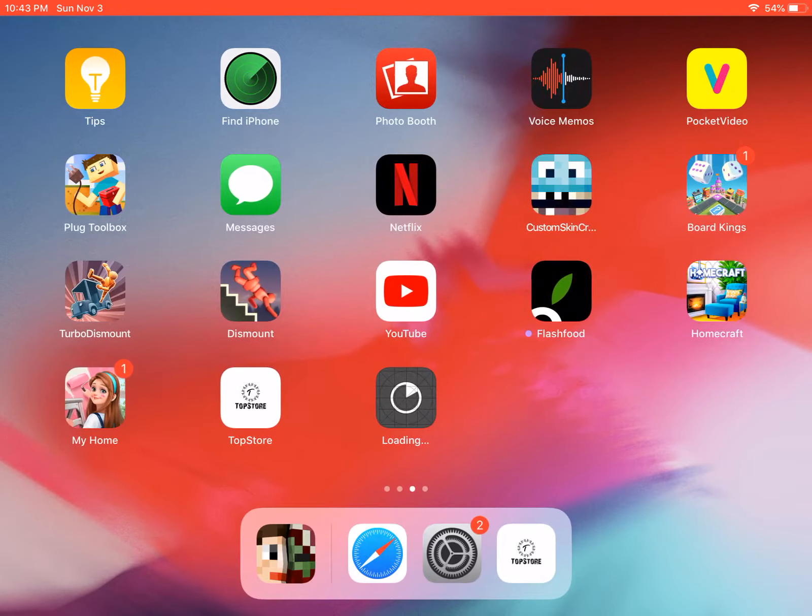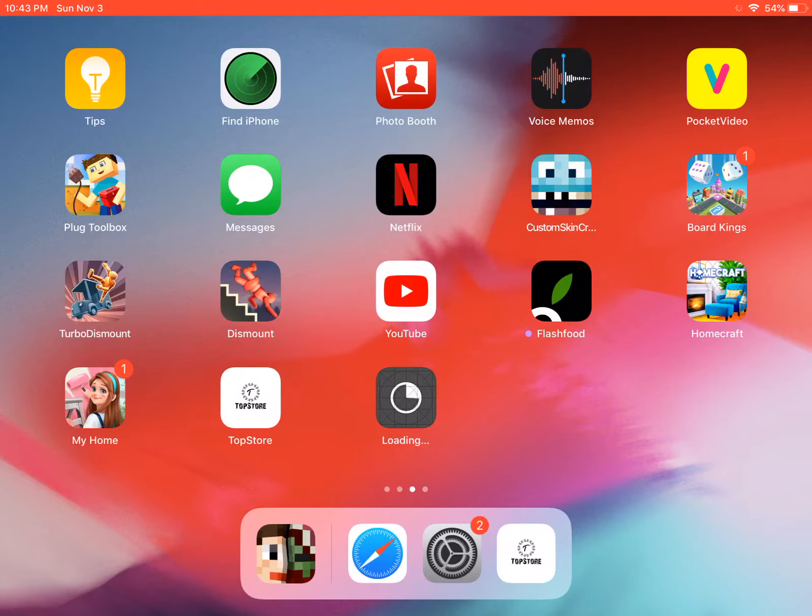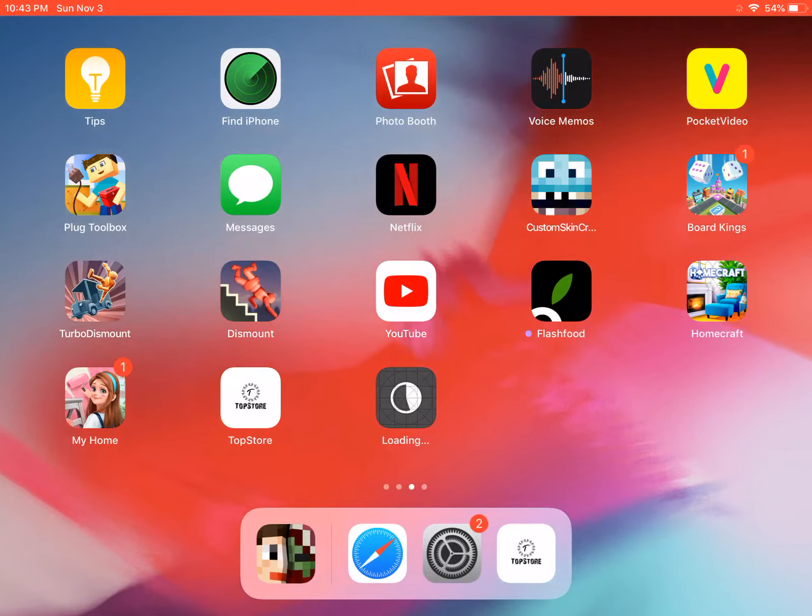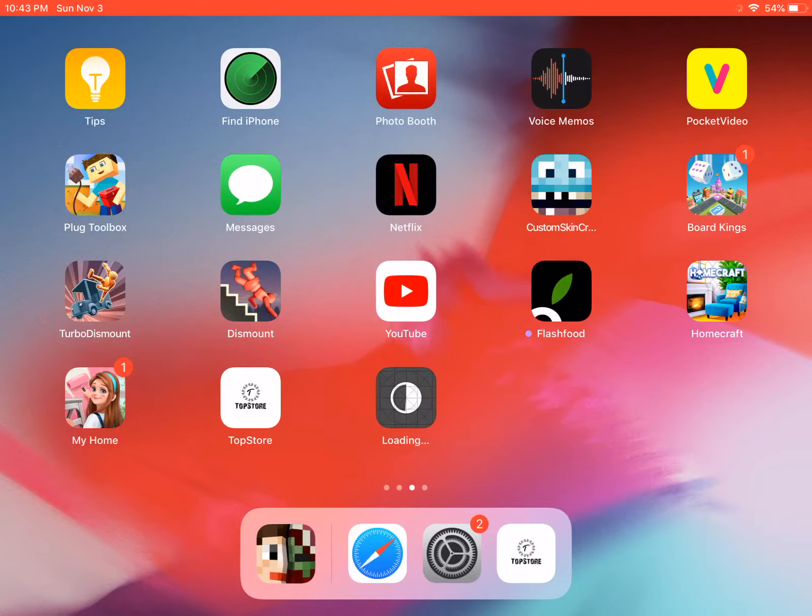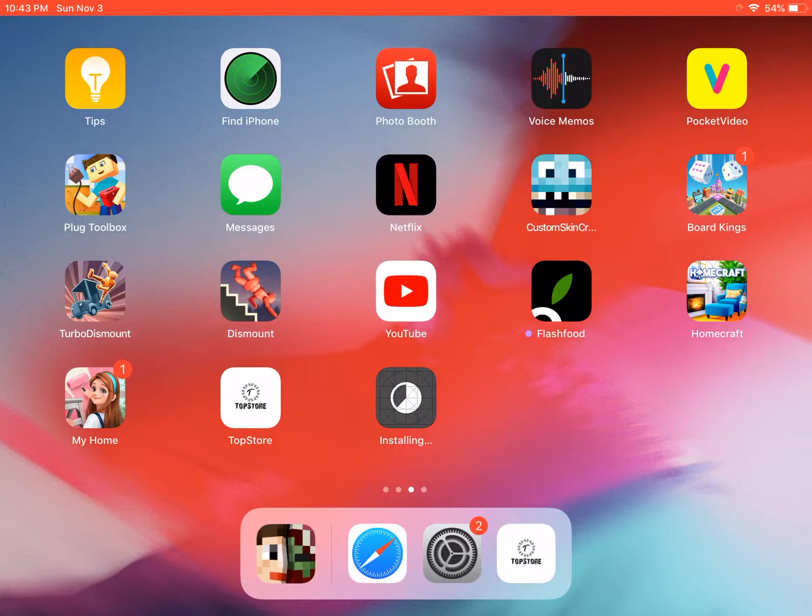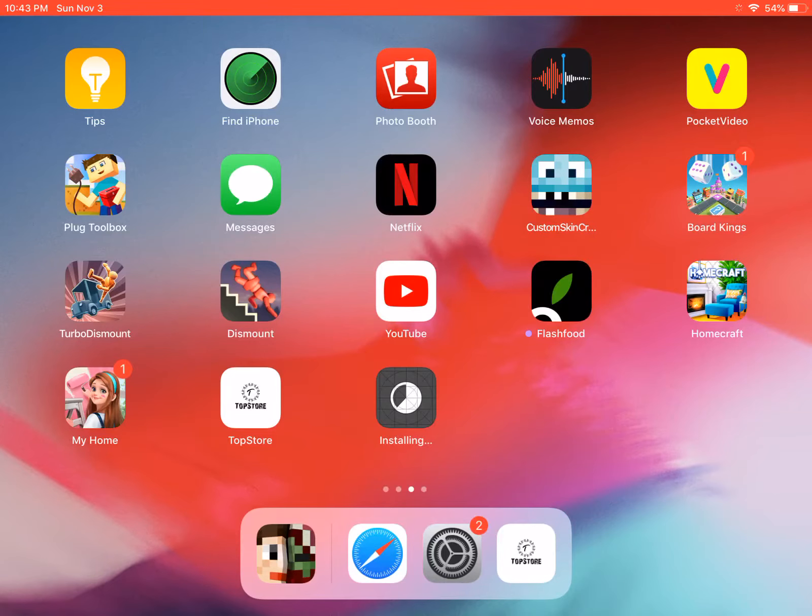Yeah, see right there. Minecraft is downloading now guys. This will take a while, it might not, but it usually takes a while for me. But anyways guys, since you got that installing, you basically got Minecraft for free.